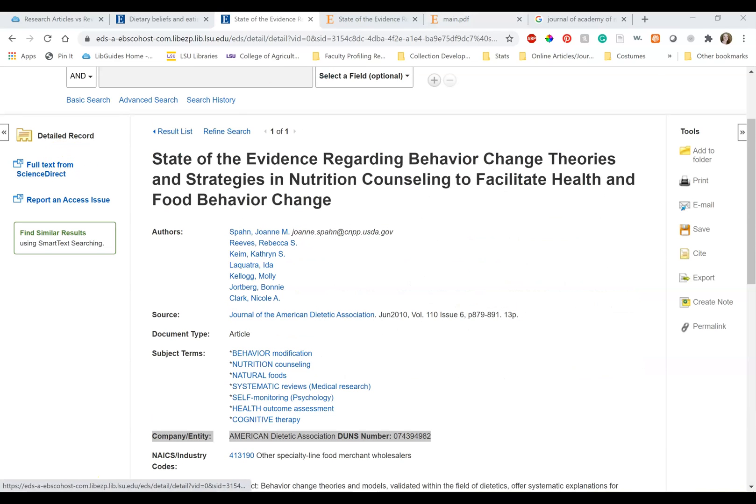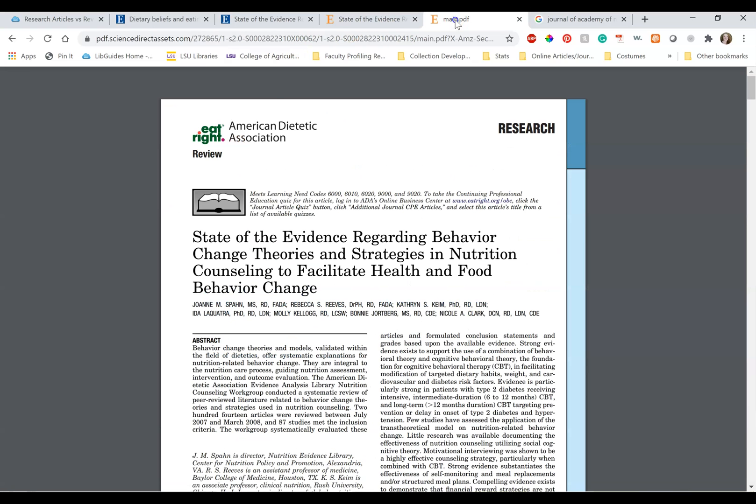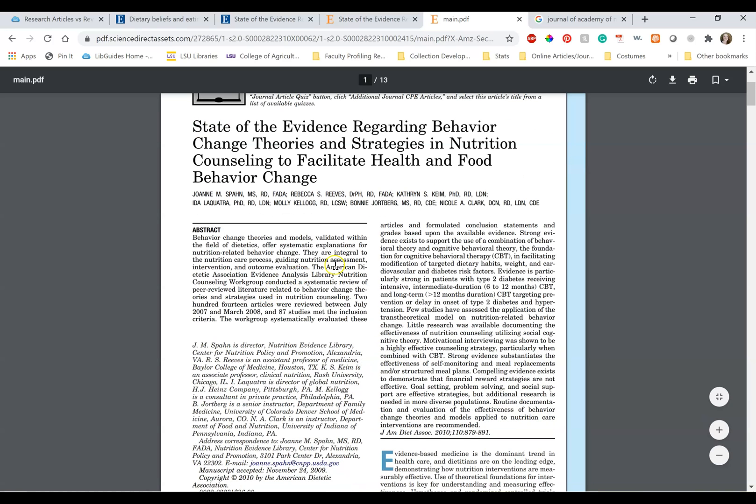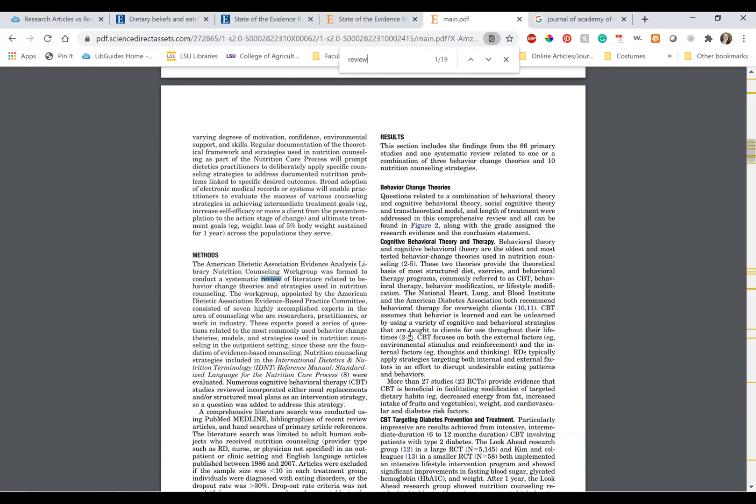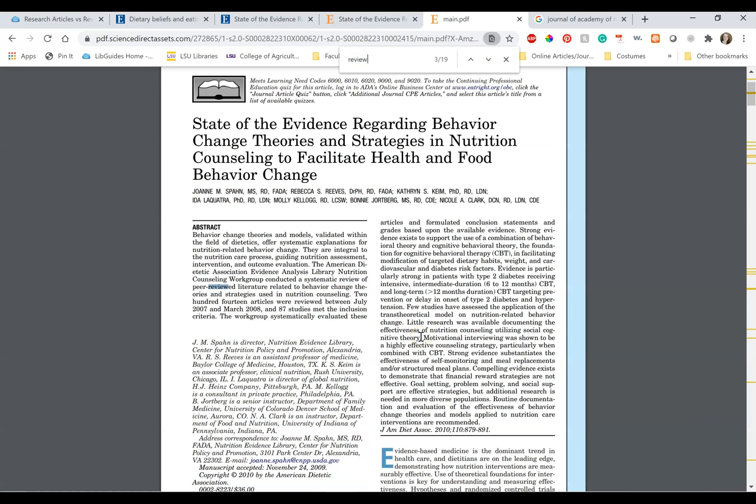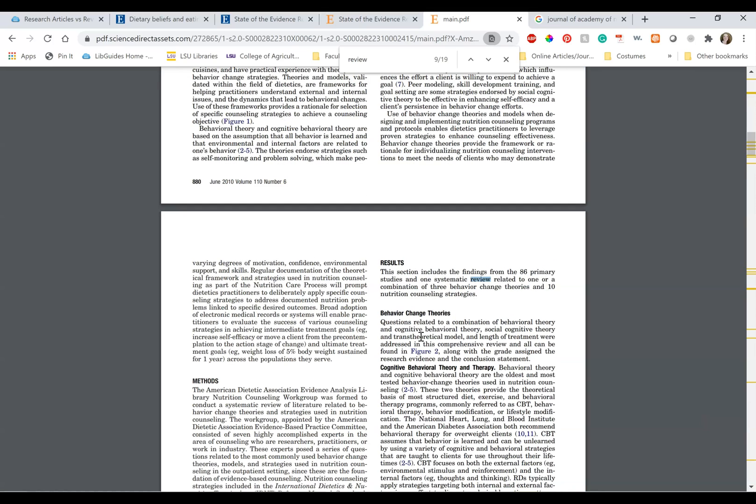Let's open up the PDF and take a look. Right away, I see in the top left corner, it says review. If I read the abstract, it says the American Dietetic Association Evidence Analysis Library Nutrition Counseling Workgroup conducted a systematic review of peer-reviewed literature related to behavior change theories and strategies used in nutrition counseling. This is a review. If I control F this article, I can also see all the times the word review comes up.